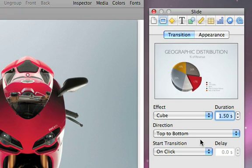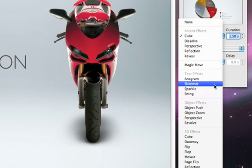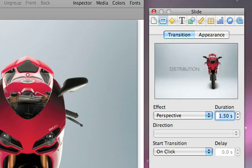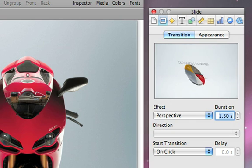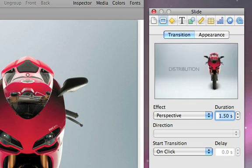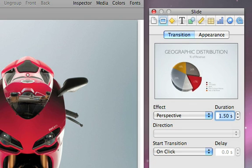Most transitions simply switch from one slide to the next. Select Perspective to see an example of a dynamic object transition that independently animates all the objects off of a slide before bringing in the new objects.